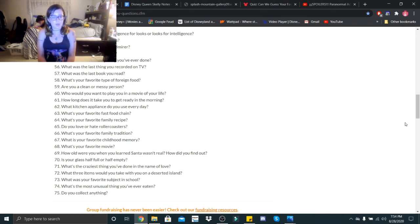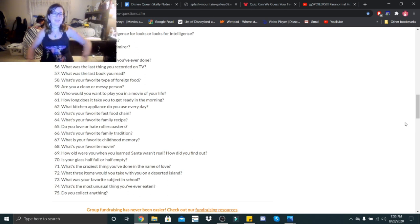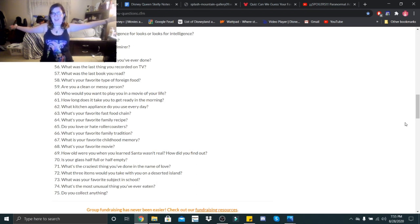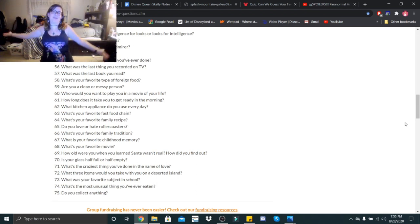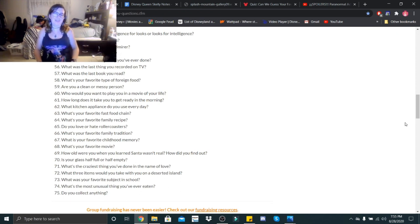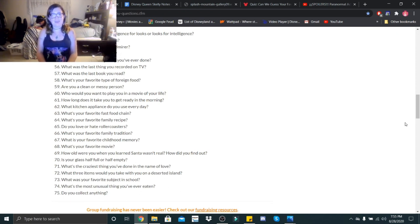What's the most unusual thing you've ever eaten? Either alligator or escargot. Do you collect anything? I collect Jack merchandise, I collect ears, I collect pins. Y'all have seen my collections list.